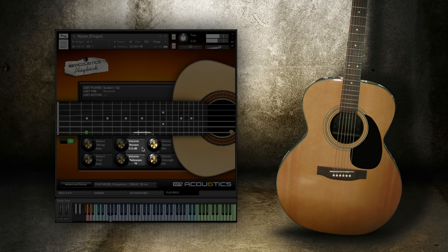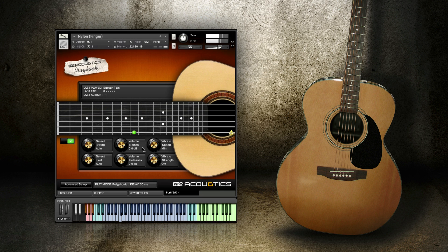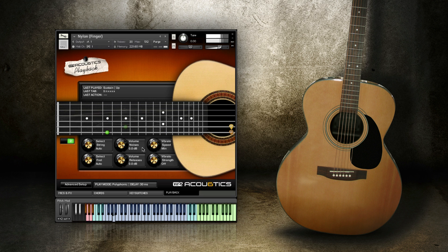The Volume Noises is the master volume control for all ancillary noises like prepick noise, strum noise, and slide noise. These noises are inserted into your playing through artificial intelligence and help produce a more humanized performance.